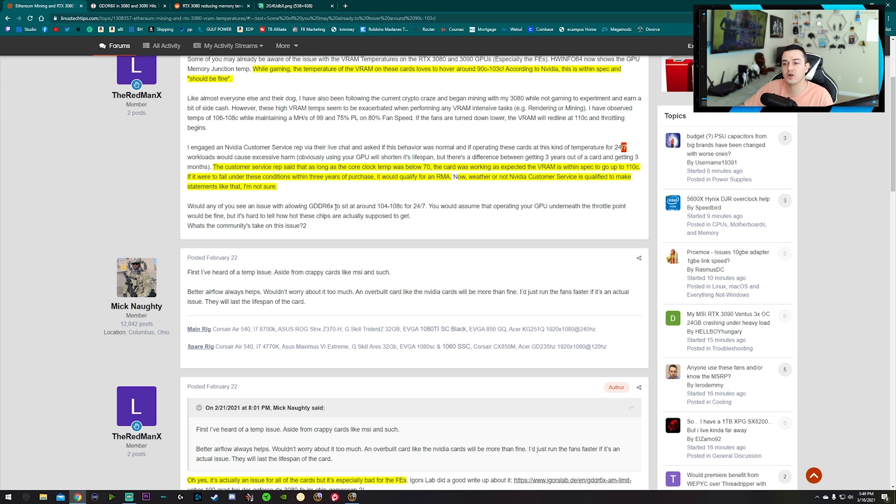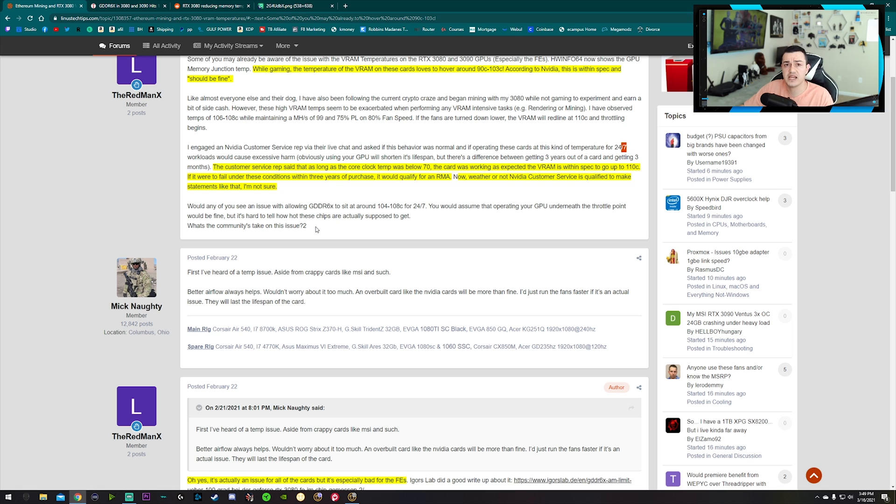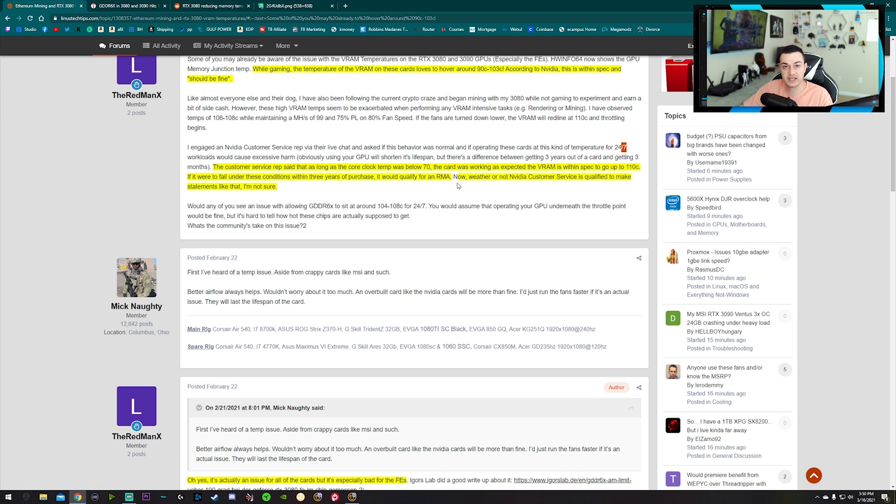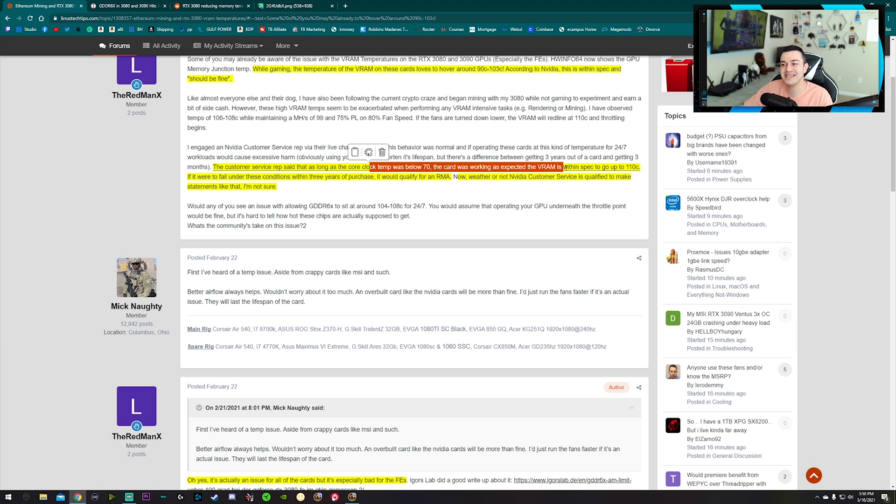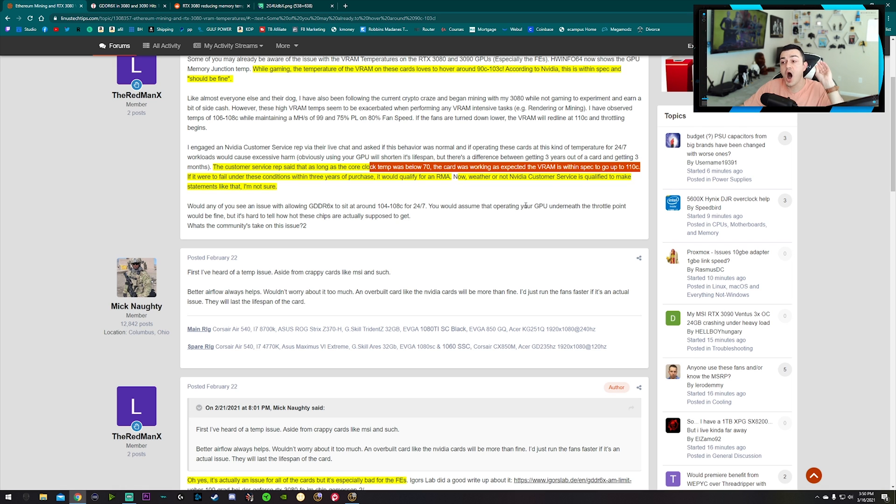The customer service rep said as long as the core clock temperature was below 70 - which while I'm mining my temperature hovers between 50 and 60 degrees Celsius, so I'm well below their 70 degrees recommended - the VRAM is within spec to go up to 110 degrees Celsius. That is the absolute hottest I have seen: 110.